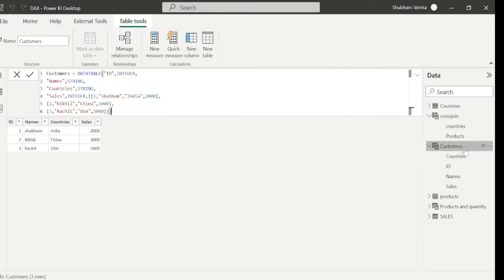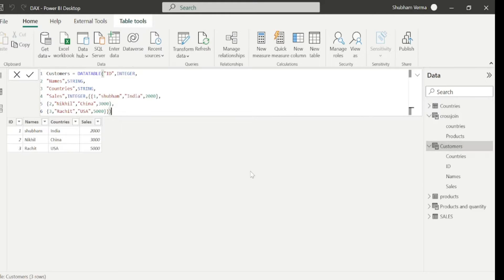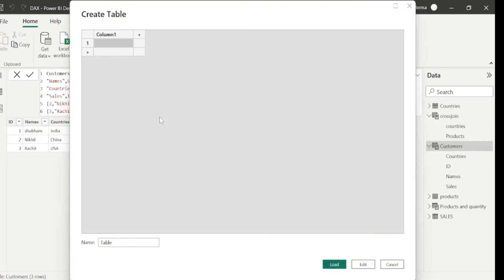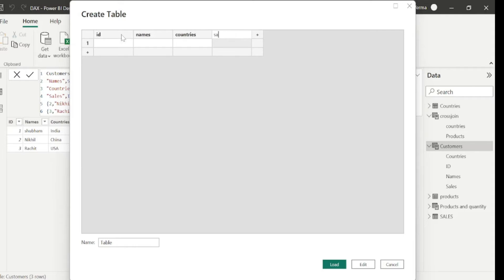With the help of the DATATABLE formula you can create a dummy table. Although you can also simply enter data manually — just like in Excel — by adding columns id, Names, Countries, and Sales directly. But since we are covering DAX functions, we should know how the DATATABLE DAX function works.